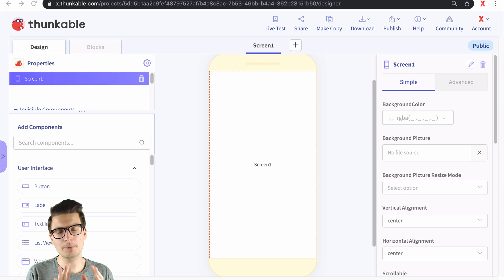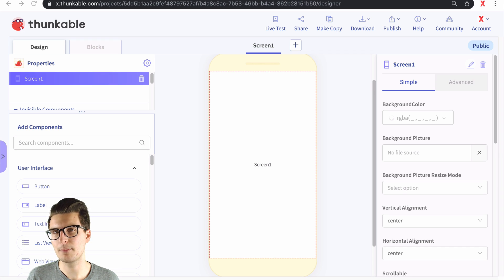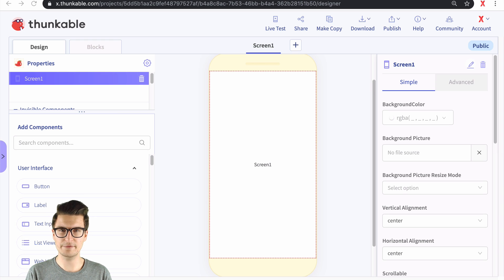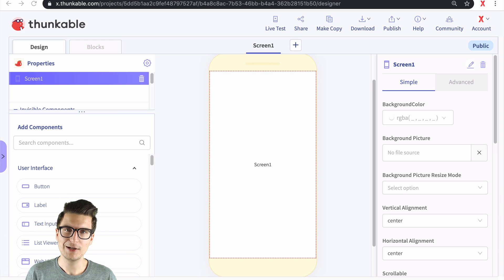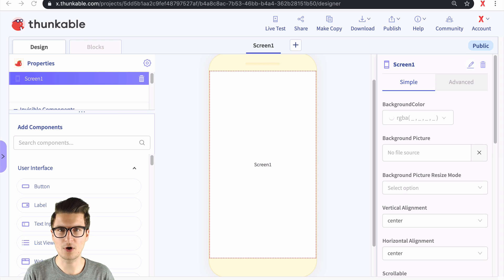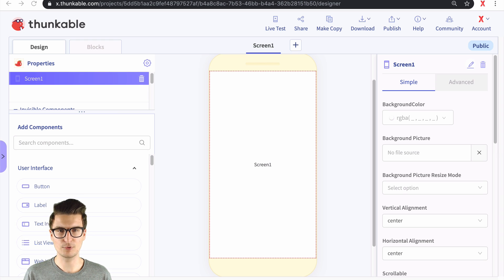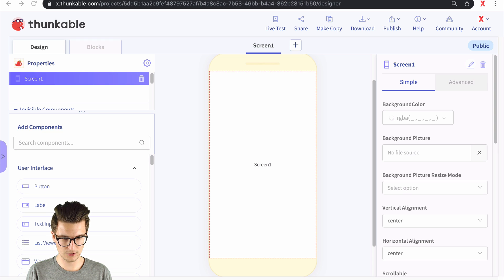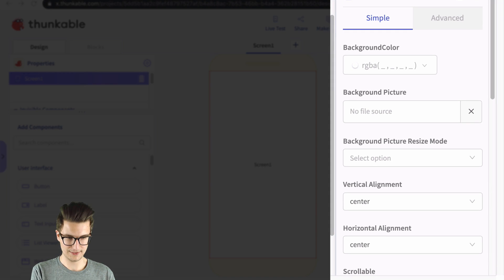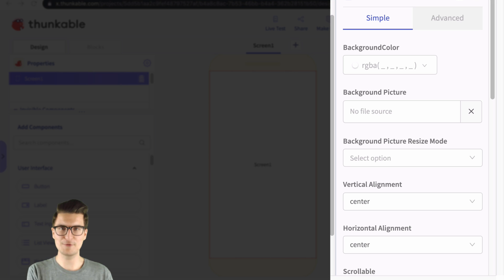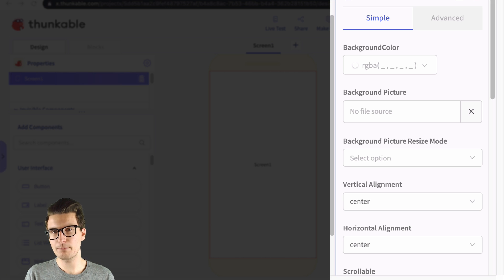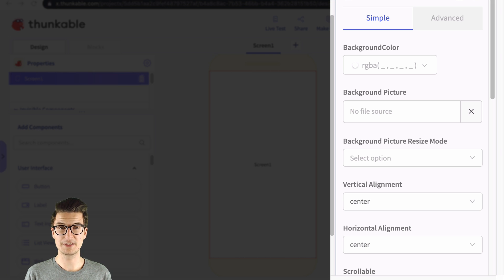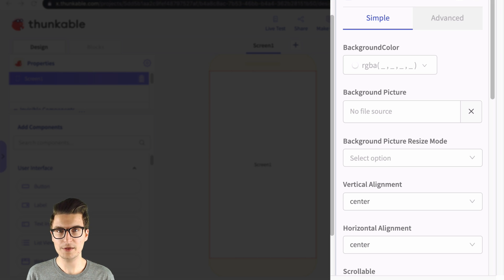But I'm going to assume you already know a little bit about Thunkable and just let you know that this video is the introduction to a little mini course on properties. Now properties inside of Thunkable, which you can see on the screen, they are on the right side of the screen, and for every component that you have within your app, there are specific properties that go along with that component.